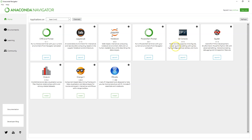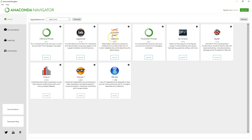Qt Console supports inline figures. And you can see there's all these different options — we have RStudio, Orange 3, and GlueViz. If these are things you're interested in, feel free to explore, but this course will be focused right here on Jupyter Notebook.